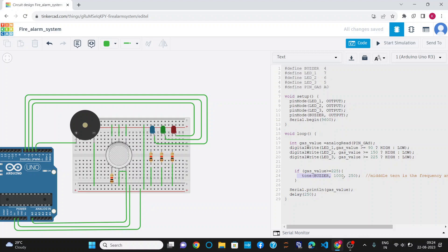The buzzer will also be on and it will indicate the danger sign. Typically, the value of a gas sensor ranges between 0 to 400, so I have assigned the value 225 as the threshold value.